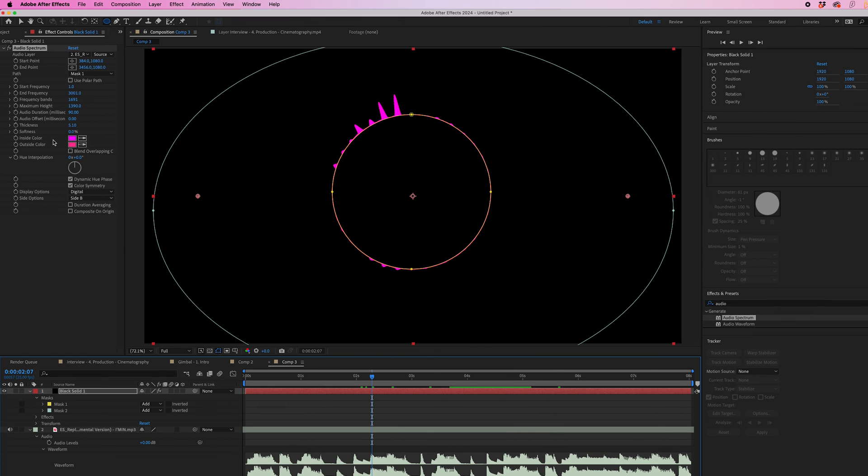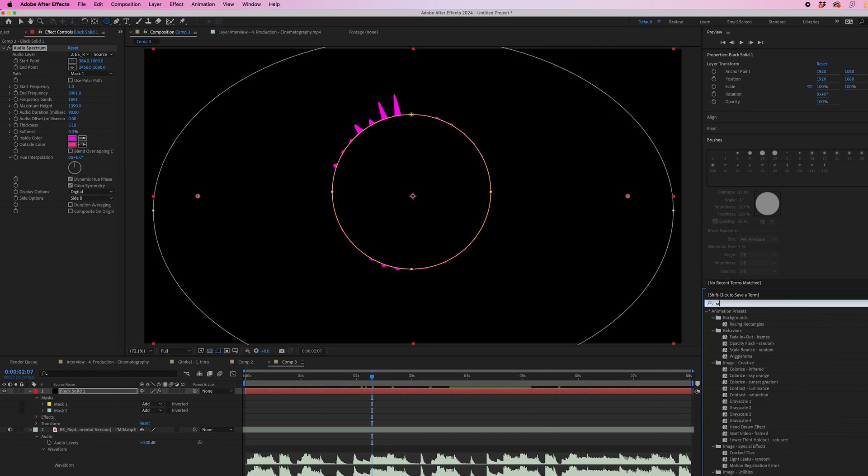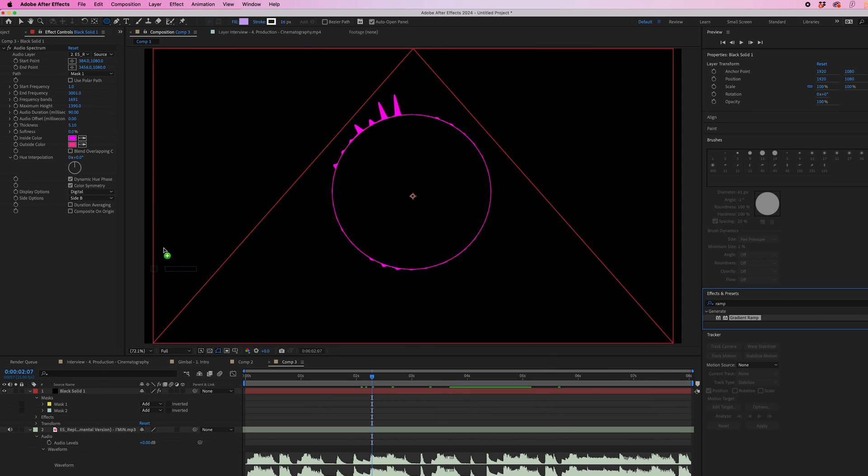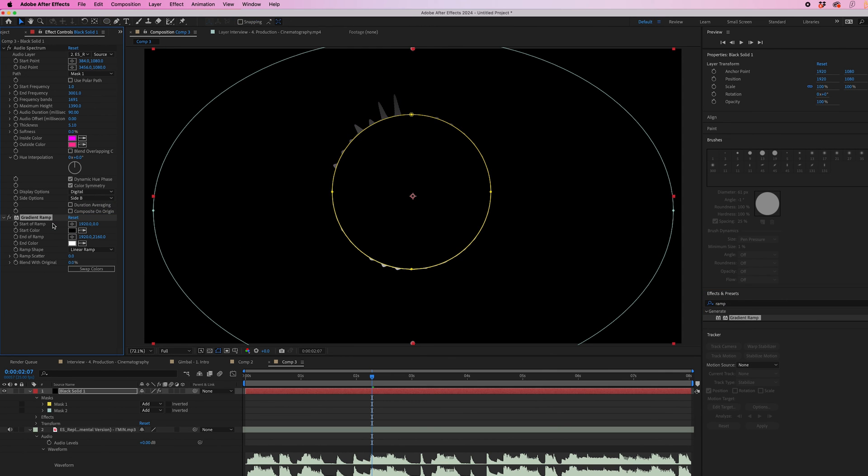Now ignore this inside outside color because from here I'm going to go into effects and presets, search for ramp, and drop gradient ramp onto the audio spectrum layer.